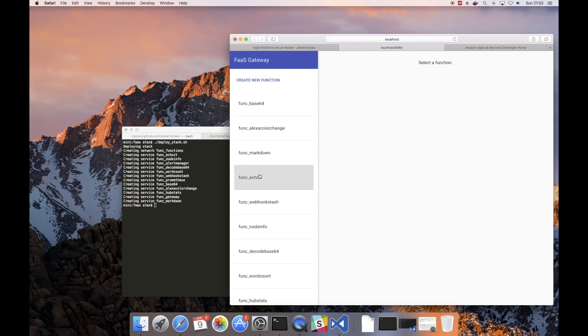Now because the Docker stack we're using here is called func, all of the functions we've created just now have that prefix.